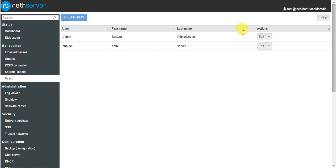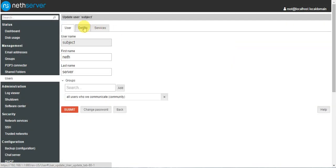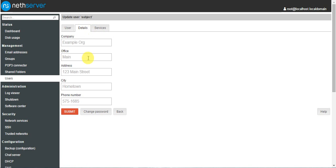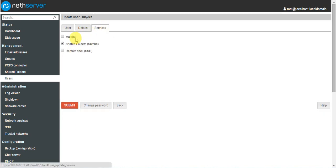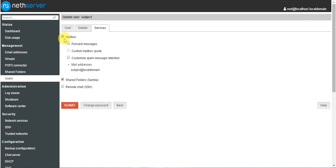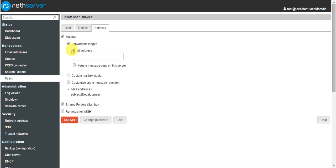In users, we also have to go to users and edit. We can fill in details of your company and address. Here you have to activate the mailbox. For forward messages, if you want to forward messages you can give an email address. Otherwise, keep a message copy on the server — if you want to keep a copy of every inbox message saved on the server, you can enable this option.